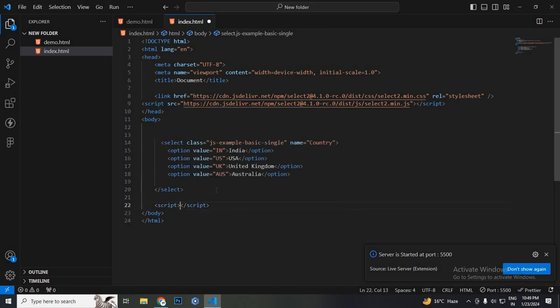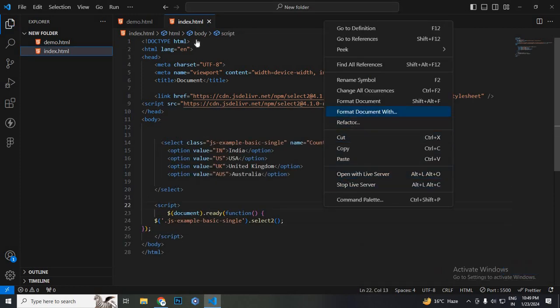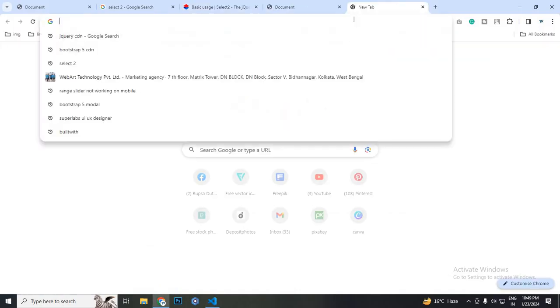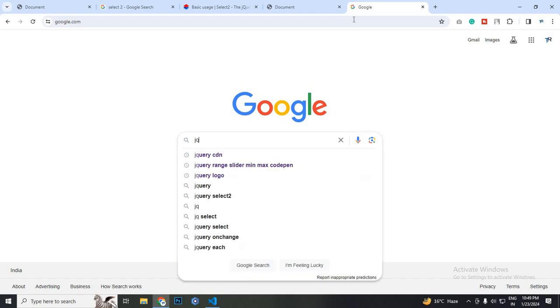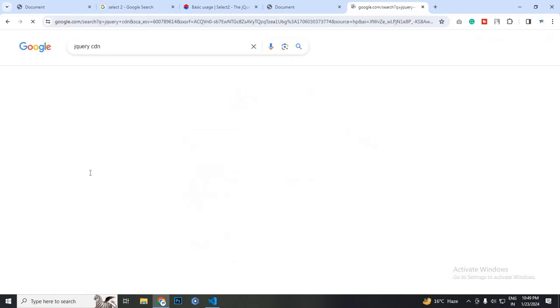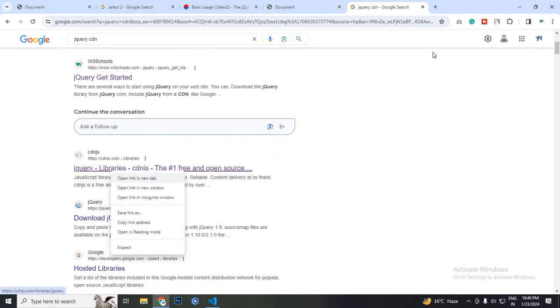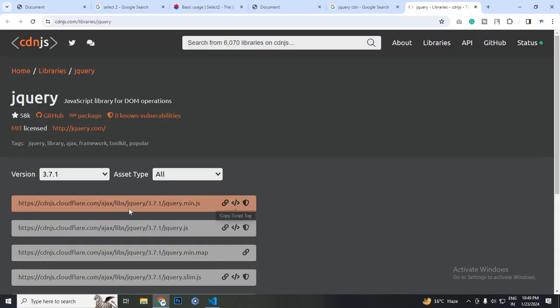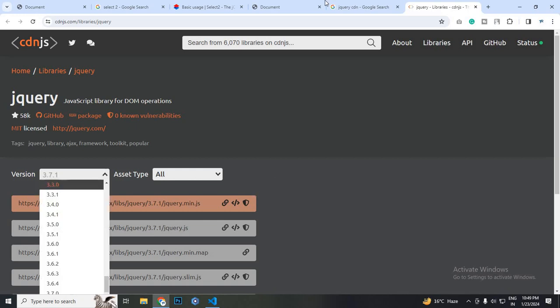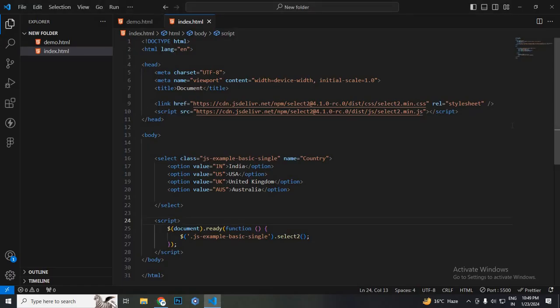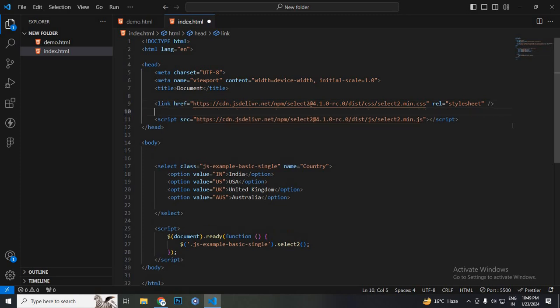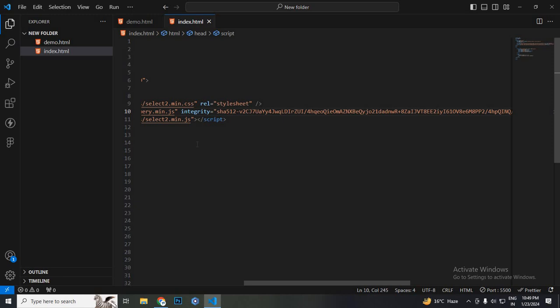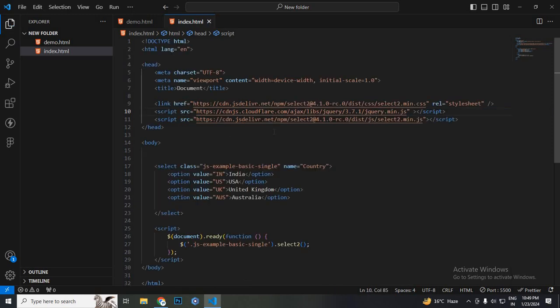I just copied the script and we need one more thing, we need to add the jQuery CDN. So search jQuery CDN, then copy. You can get the jQuery CDN from any of these links, but I suggest going through CDNJS because it is the latest version of jQuery. Then I will paste it before this tag. Let's delete the unnecessary things and save it.